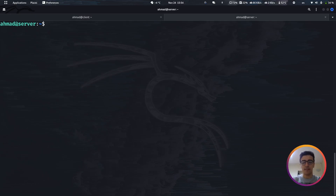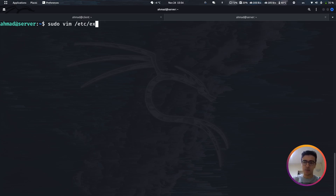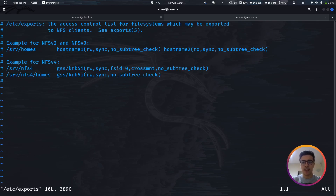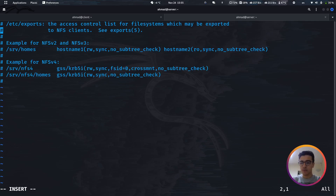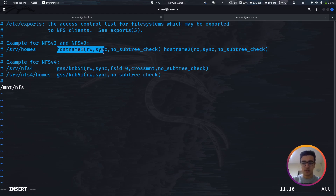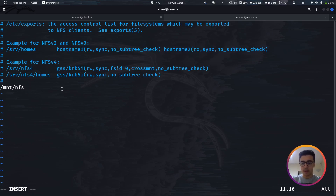Once the packages are installed, we need to edit the configuration file. I'll be using vim — you can use nano if you prefer. The file is at /etc/exports. It already has documentation inside showing what you need to do. Let's enter insert mode and add the new directory we're going to be exporting, which will be at /mnt/nfs.